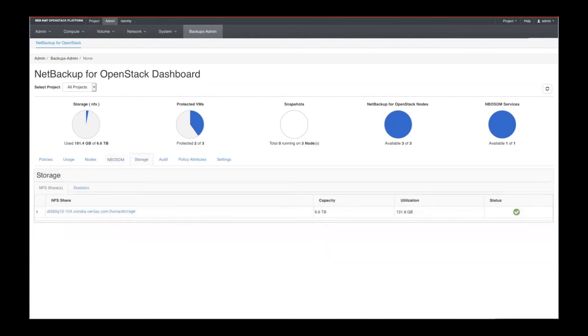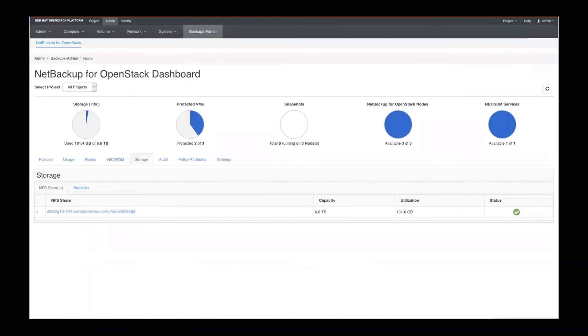And you can see right away that there's 6.6 terabytes of capacity. But utilization today is 131 gigabytes, approximately. And the status is green, which means things are available.